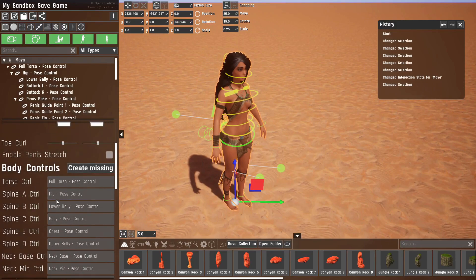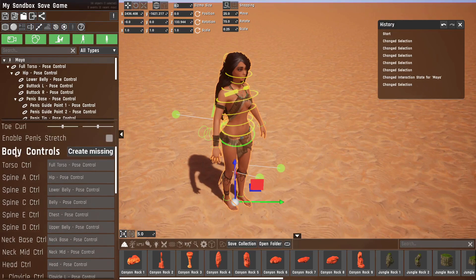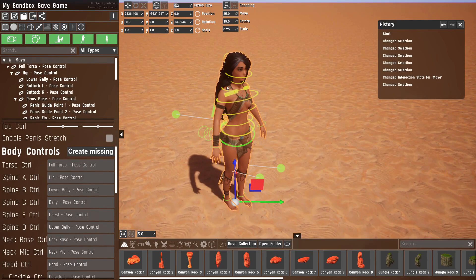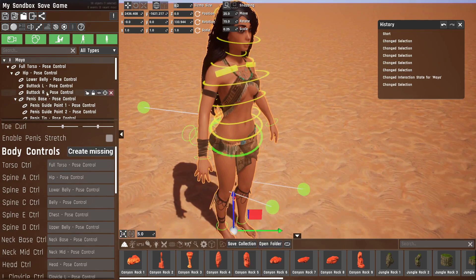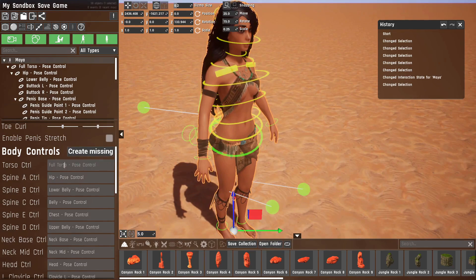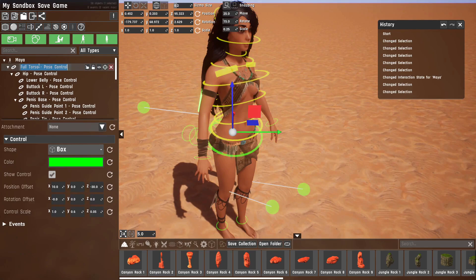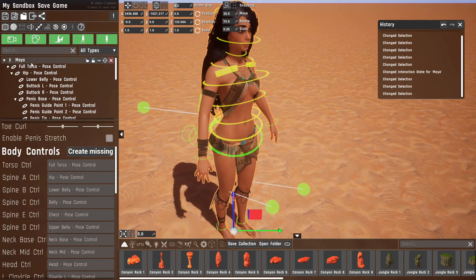The last part of the custom options are the body controls. This is what defines what prop controls what body part. If you look here, torso control is linked to full torso pose control, which is this object, so it's by name.